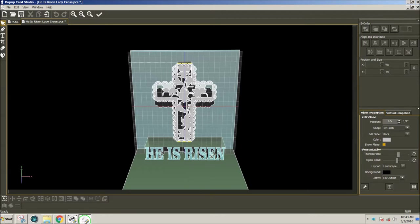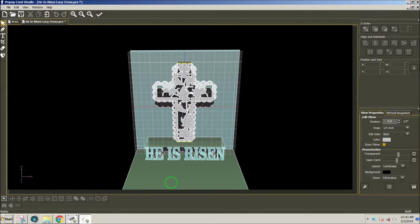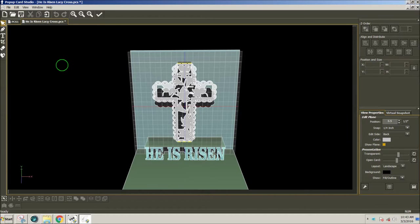This is the card that I came up with, and I placed this card in the gallery in Pop-Up Card Studio, so I'll show you where to find that.